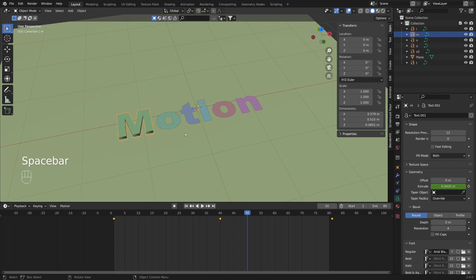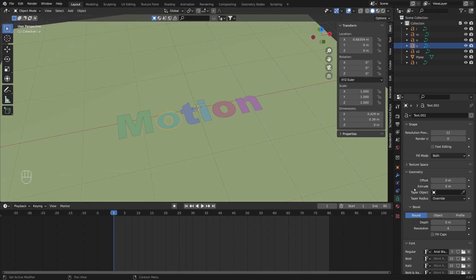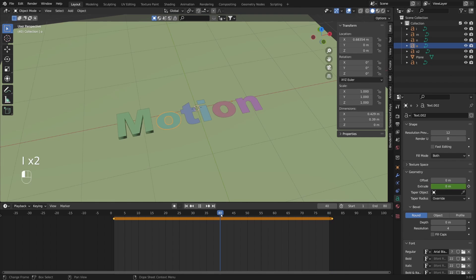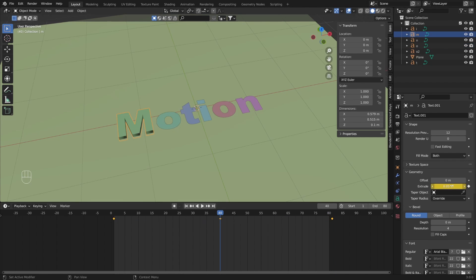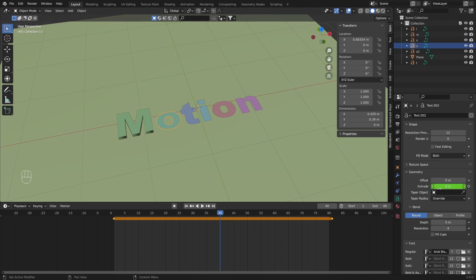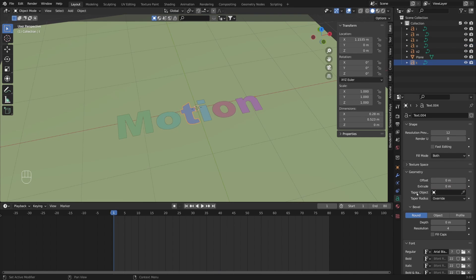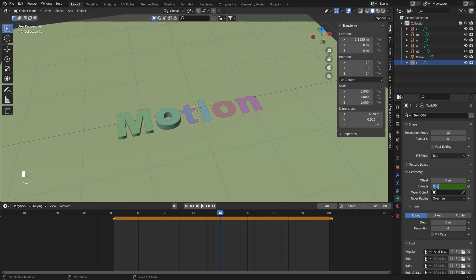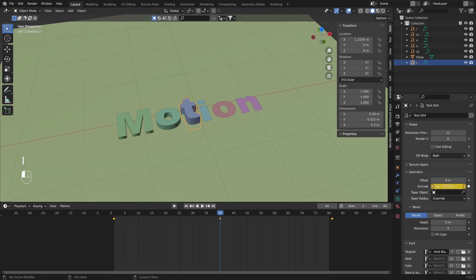Now we need to apply the same animation to all other letters. Each time we change the letter we add the same value plus the previous amount. For the next letter, O, the first and last keyframes are zero, and at frame 40 we add double — so 0.1 — then press I to insert. For the next letter the first and last are the same, and in between this time it's going to be 0.15, then press I.